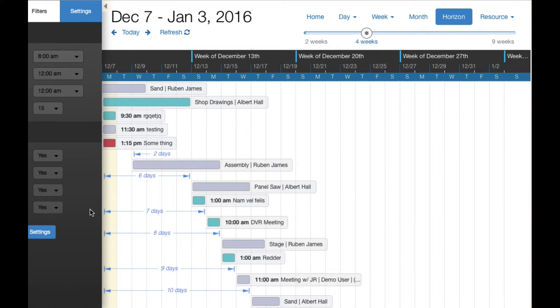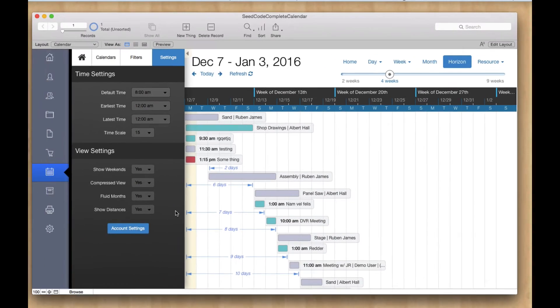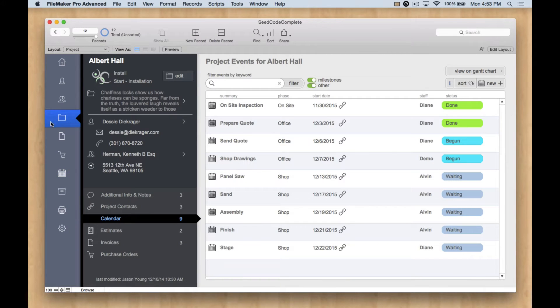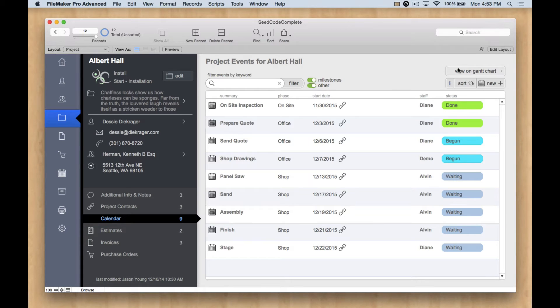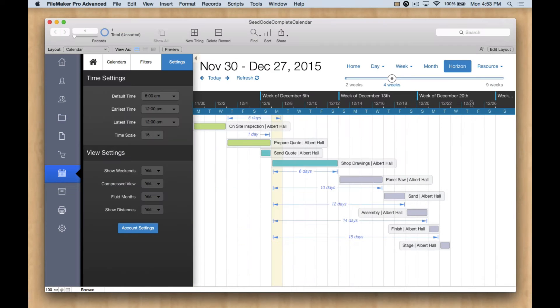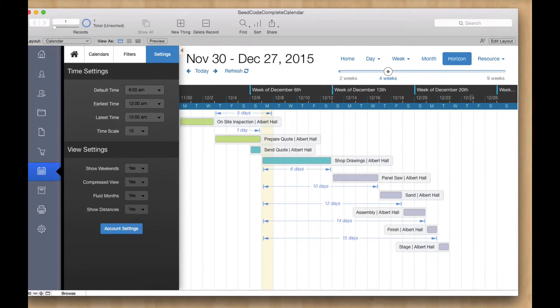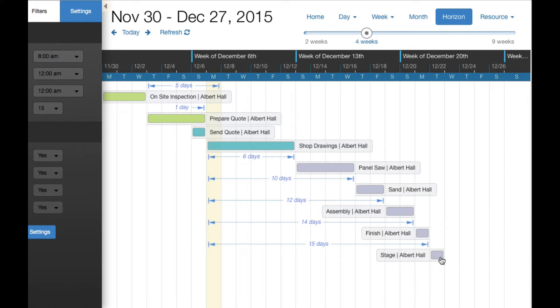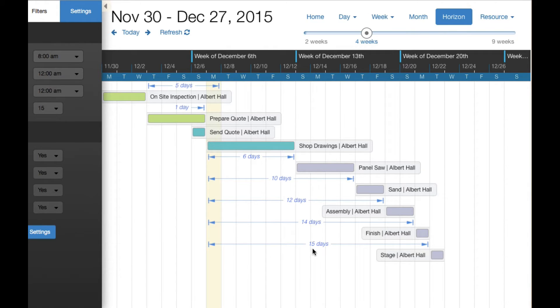Especially in the context of a project. So if I go back to Seed Code Complete, and we can look at this Albert Hall, then I've got this view on Gantt chart button, which will automatically bring all of the events for that project into focus. And what this tells me is that I'm 15 days out to staging. And so I get a really nice project view with these distances.